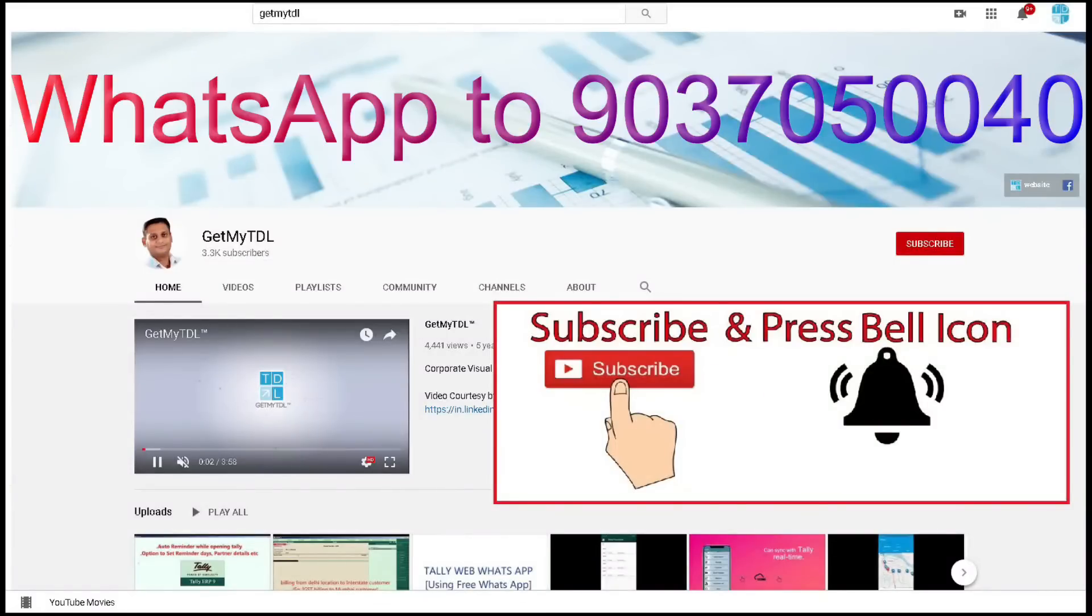To buy this add-on, WhatsApp 9037050040.